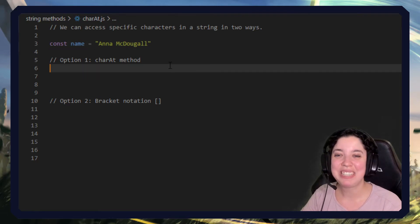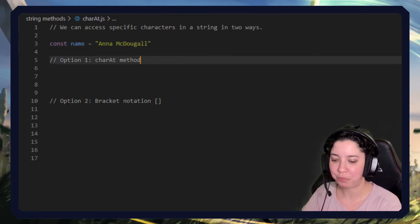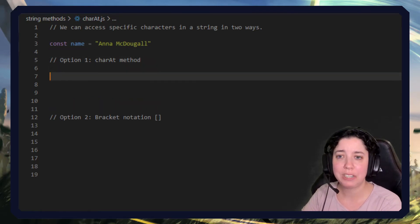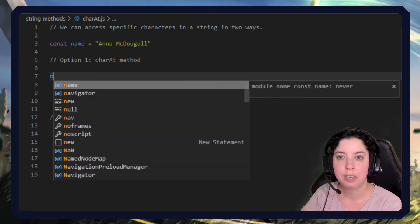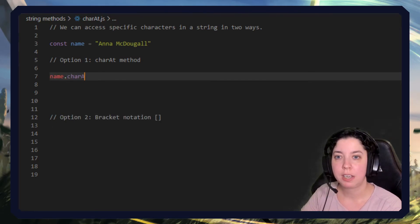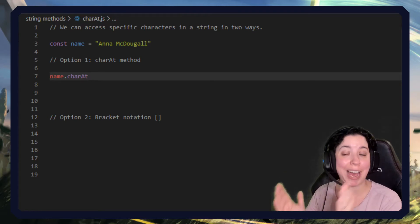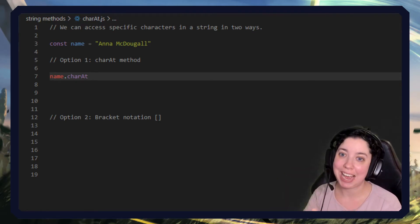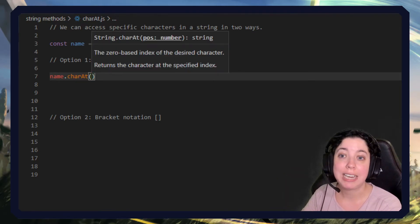The first thing we have is this charAt method. What we're going to do is first refer to the string name and then we just do dot charAt, and this obviously stands for characterAt, and we then include an index number.